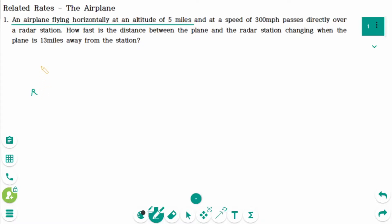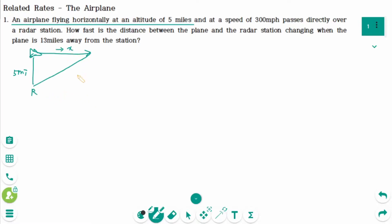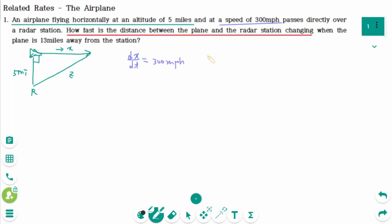This is the radar station — 5 miles altitude — and the plane. The plane passes directly over the radar station at an altitude of 5 miles. The altitude is a fixed length, not a variable. We can make a right-angled triangle with sides labeled X and Z. The speed of the plane is 300 miles per hour, so dx/dt equals 300 miles per hour.